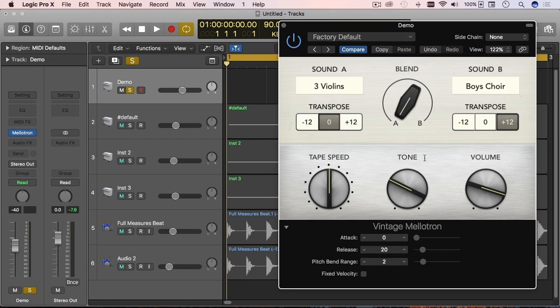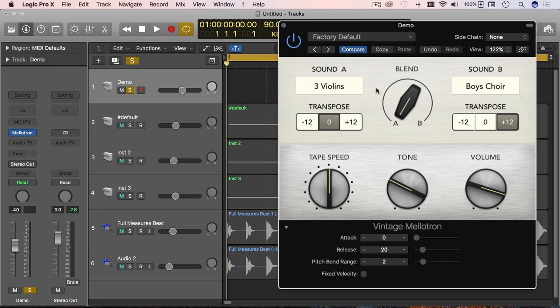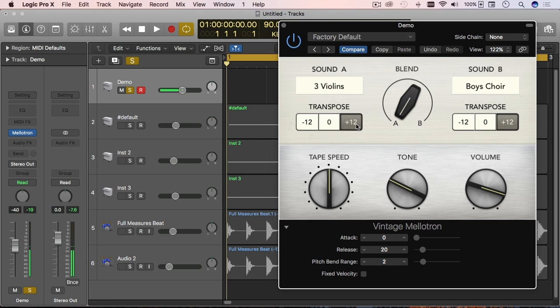But now I'm just going to play a few notes and play around this parameter so you can get a feeling for it. It's very simple. Right now I'm just playing the violin.